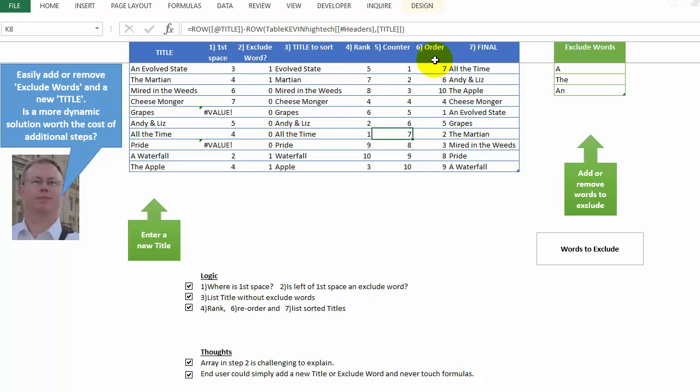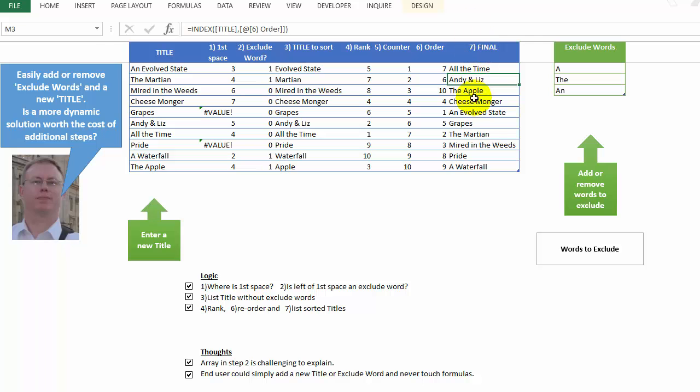And then here is where we reorder them. And finally, in the column final, this is what we, this is the last step. So we have, here is everything that we want.